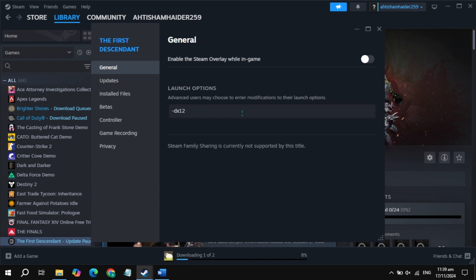If your game is still crashing, just type minus dx12 in the launch option, then launch the game and check. If it is still crashing, type minus d3d11, launch the game and check. If still crashing, remove the launch option entirely.